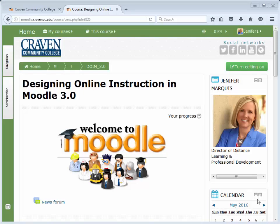Welcome to Designing Online Instruction in Moodle 3. This tutorial will focus on the process of meta-linking courses so that instructors can teach two sections or more of the same course from one Moodle shell. Meta-linking automatically pushes enrollments from one Moodle course to another, only requiring instructors to develop and maintain one course for two or more course sections.